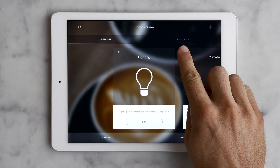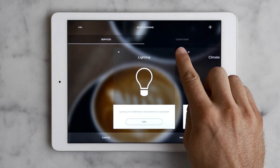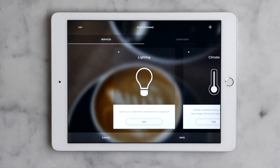This is the conditions button. It's a way to tell the system to turn off or on depending on certain schedule-driven conditions. I'll show you more on that in another video.